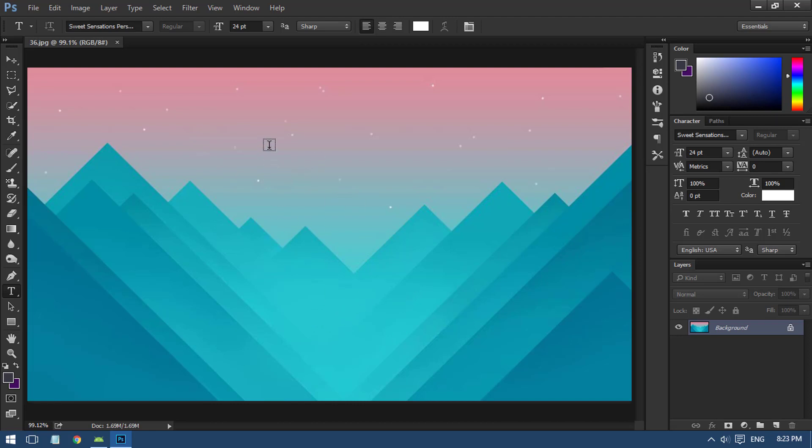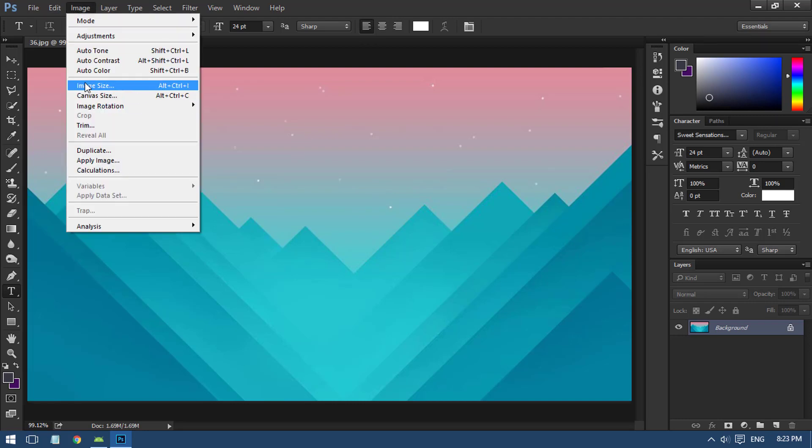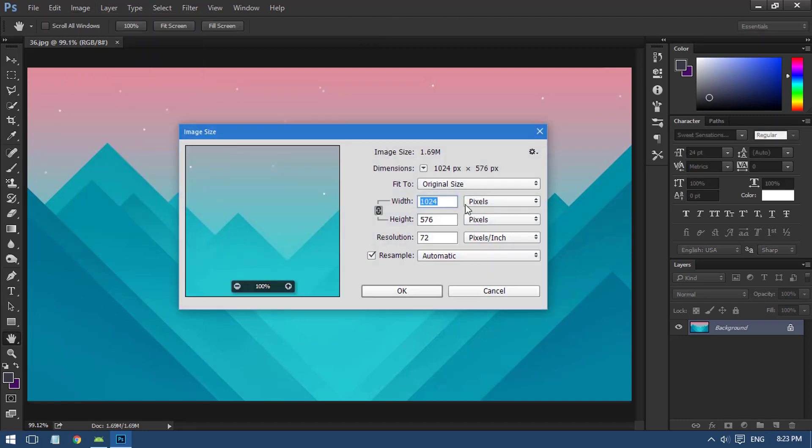First of all, we have to keep in mind that we need to adjust the size of this wallpaper. We have to adjust the image to fit the screen, so go to Image, then click on Image Size.